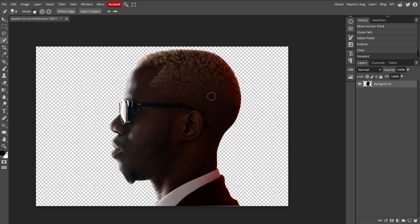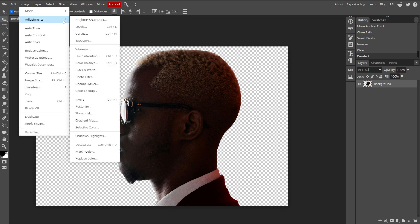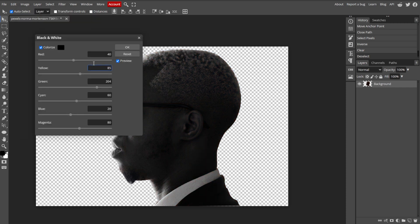Now we're going to create a high contrast version of the image. We're going to start by converting it to grayscale. To do this, go to Image, Adjustments, then Black and White to convert the image to grayscale.